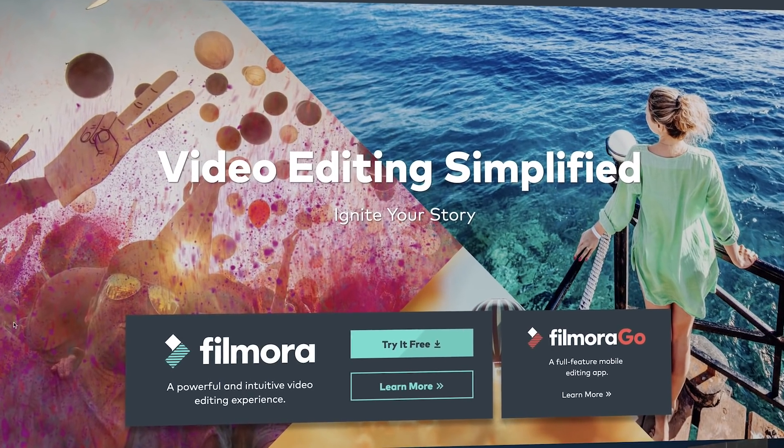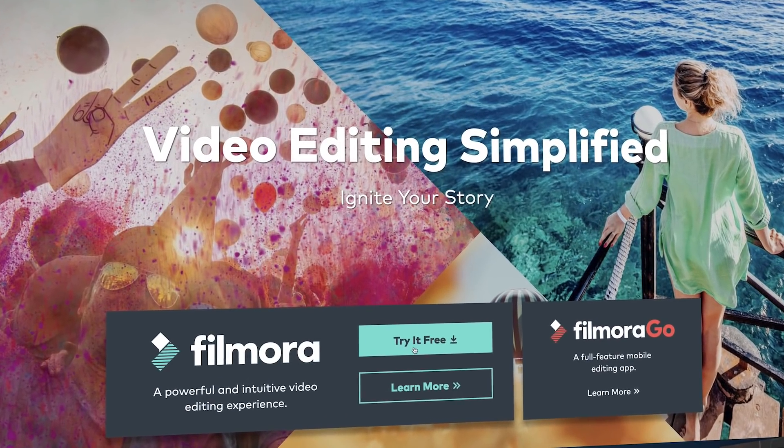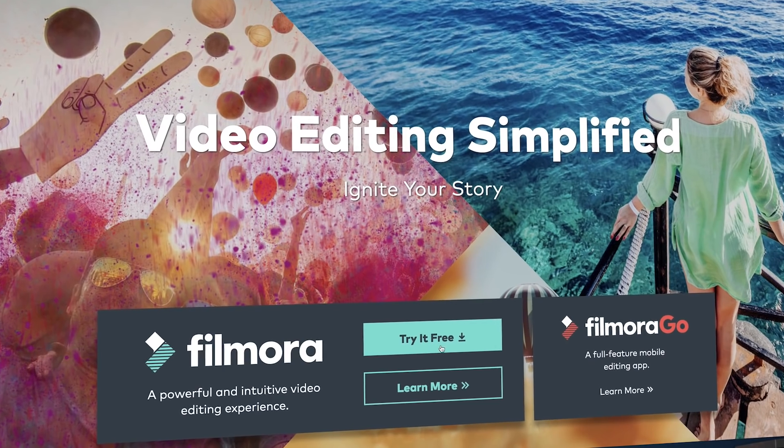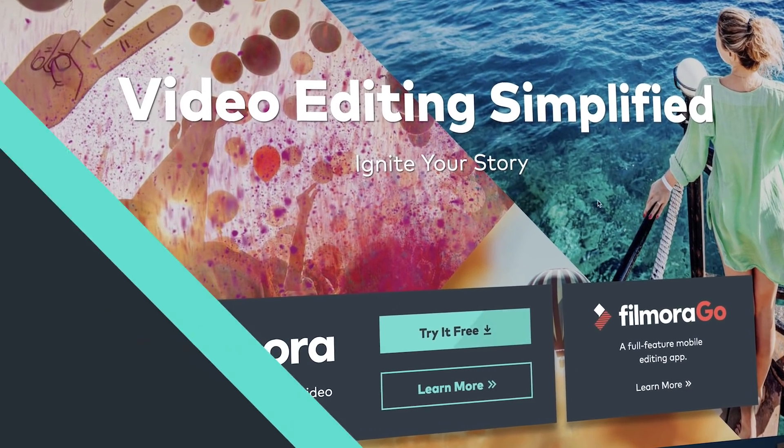I'm using Filmora for this tutorial, and if you want to follow along but don't have it already, you can try it free by clicking the link in the description box below.